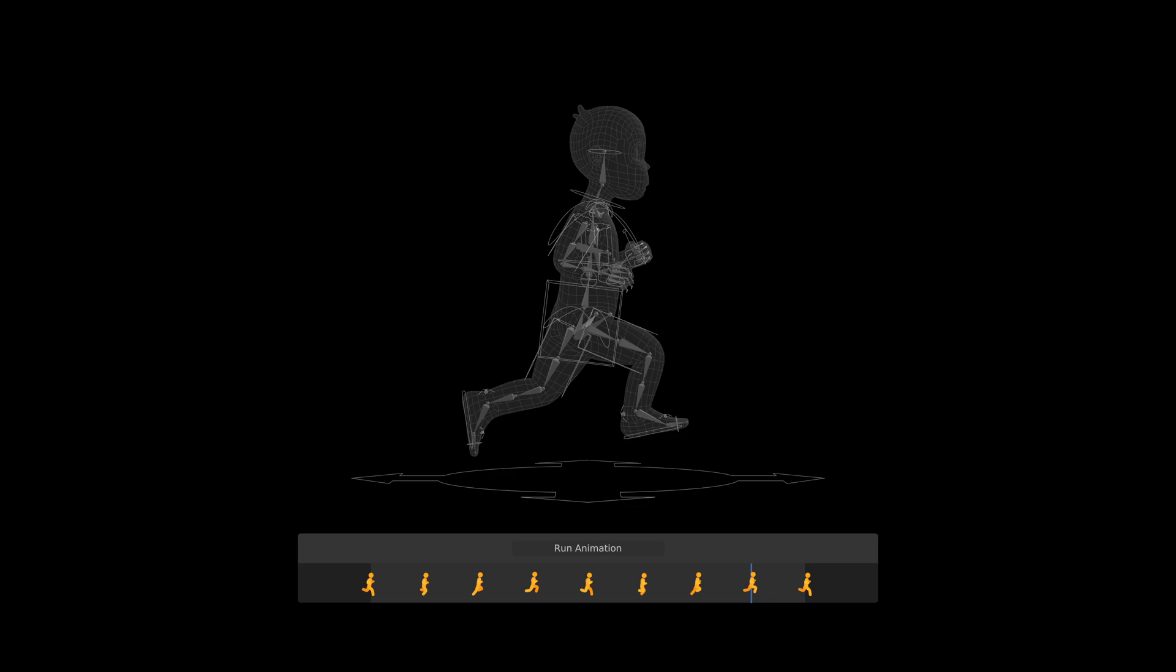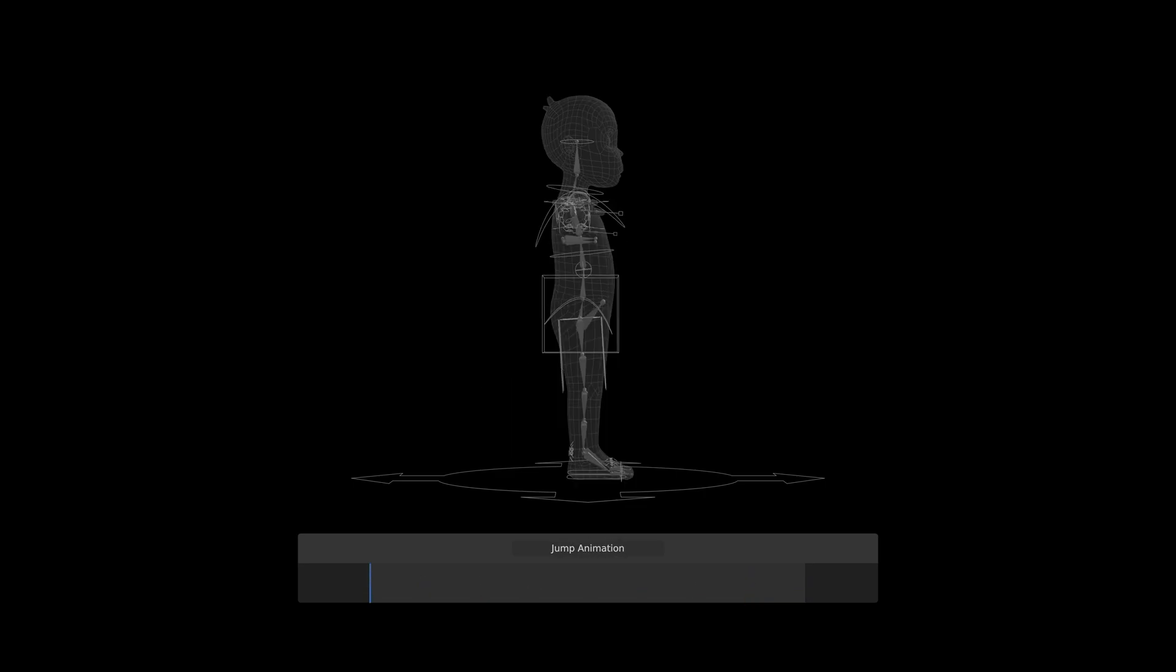The last animation, the jump, was by far the most complicated to get right. Not only because of the number of keyframes, possible variations, or the physical aspect, but also because of how it would be integrated into the game.